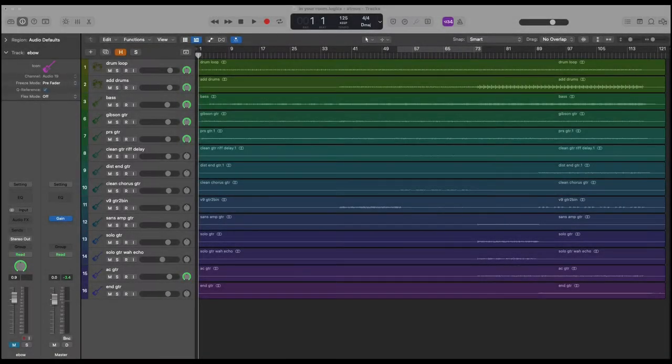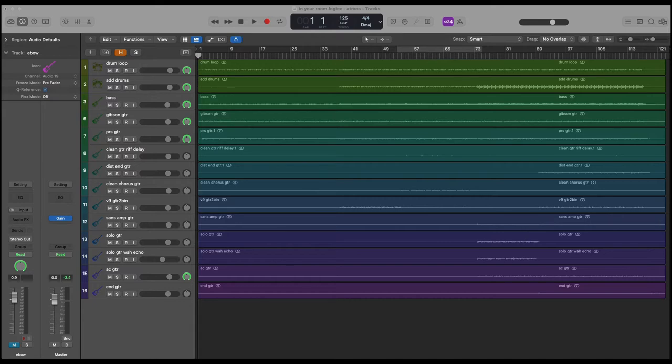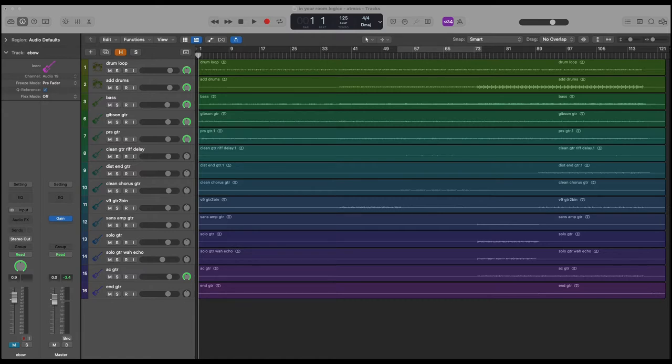Mixing in Dolby Atmos requires additional computer resources and you'll have to adjust the I/O buffer size to relieve some of the pressure on the CPU. In order to avoid experiencing latency created by the larger buffers and overloading the CPU, the recommended workflow is to separate your production into two stages. First complete all live software instrument performances and audio recordings and start a rough stereo mix. Second, convert the Logic project to Dolby Atmos to continue the mix and position the tracks in the surround field.